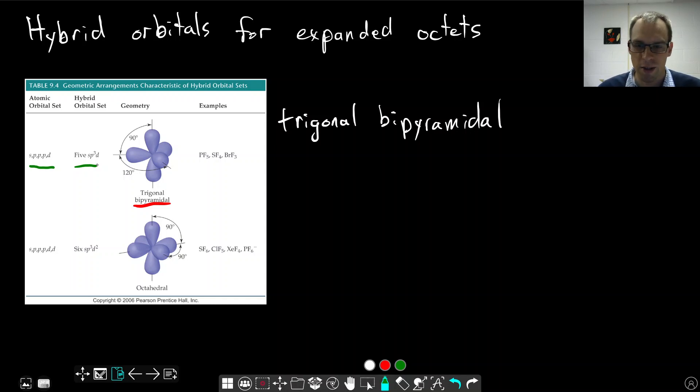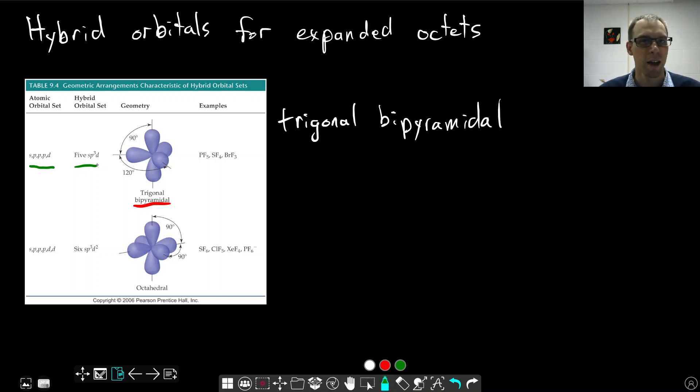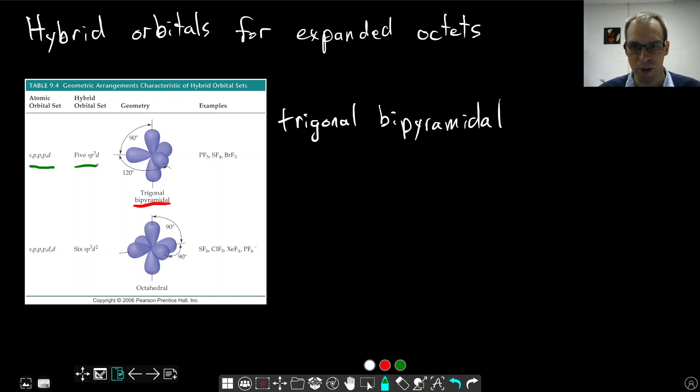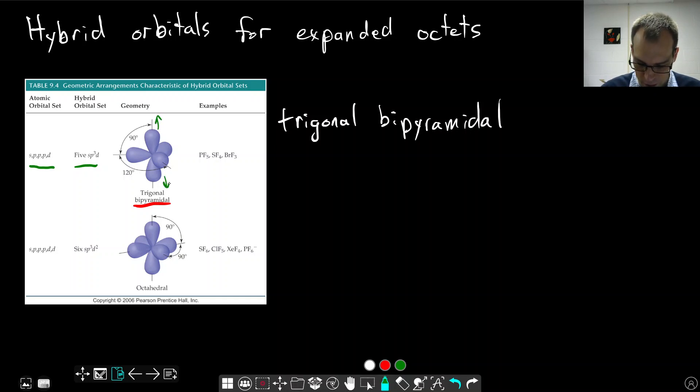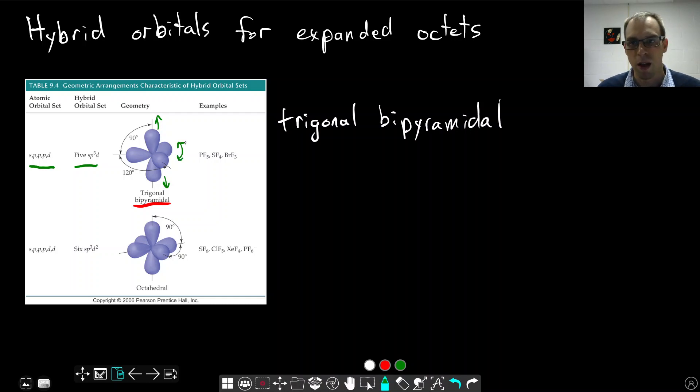When we combine these orbitals, adding in the D orbitals, we get five hybrid orbitals that point along the directions of the trigonal bipyramidal geometry. We'll get one orbital pointing up and down along the axial positions, and then three orbitals at 120 degrees around the equatorial positions here. That's the basic idea.